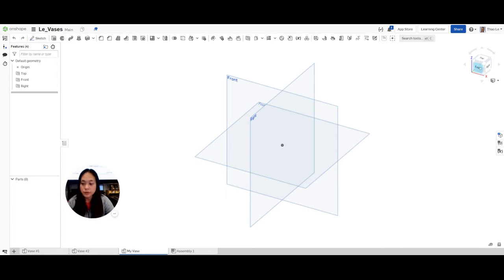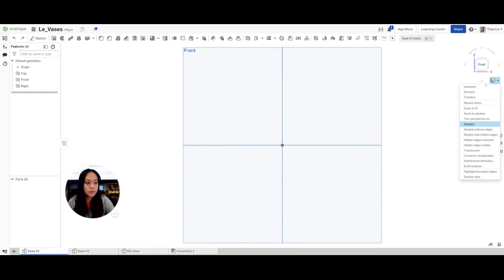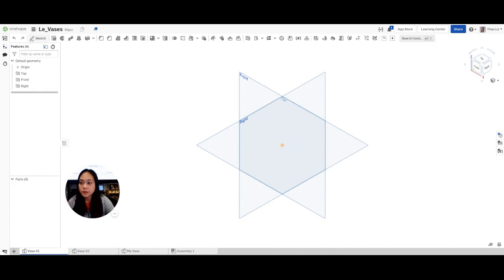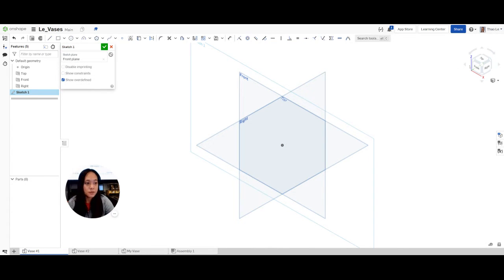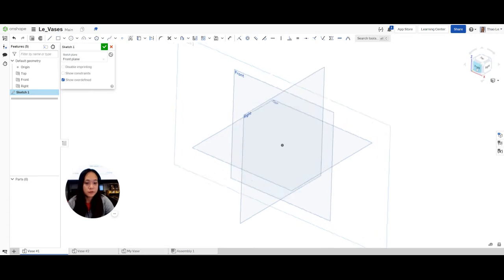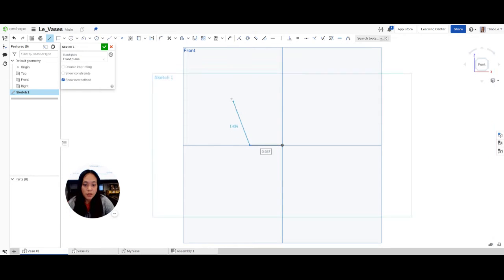Go back to vase one, your first tab, go to the isometric view, and click on sketch. I'm actually going to sketch on the front plane. So I'm going to click on the front plane, go over to the front view, and then start sketching my vase. I'm going to grab the line tool up here and go over and then up.